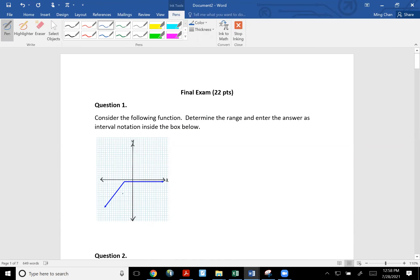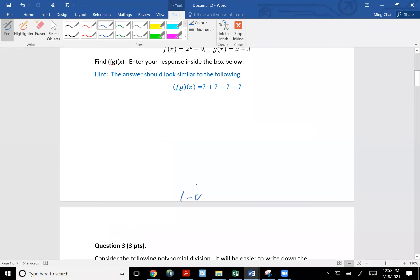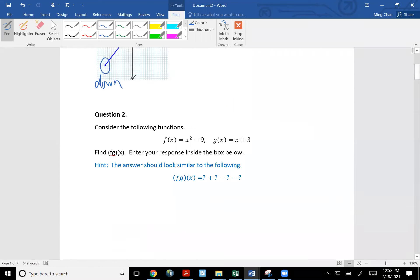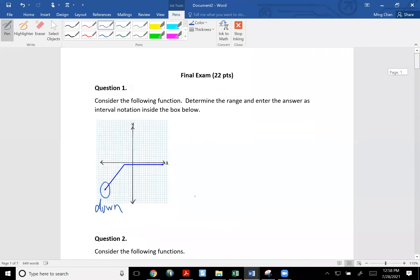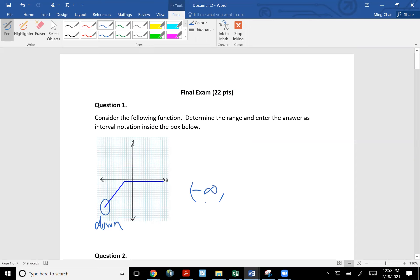So range goes from down to up. This side keeps going down, so that must be coming from negative infinity. Remember, negative infinity always uses parentheses. Going all the way up, it then stays as a horizontal — this part stays constant. The y-value here is negative one. So your range goes from negative infinity to negative one. Since negative one is on the line, you use a bracket for that negative one.